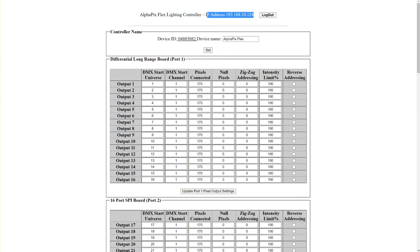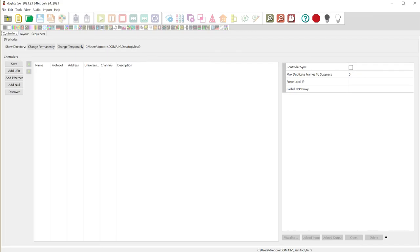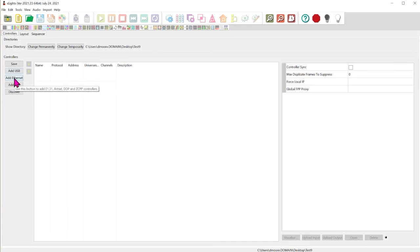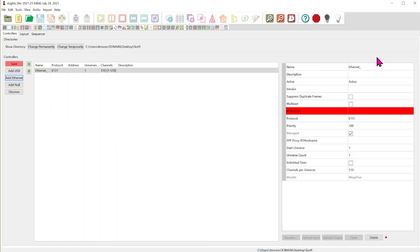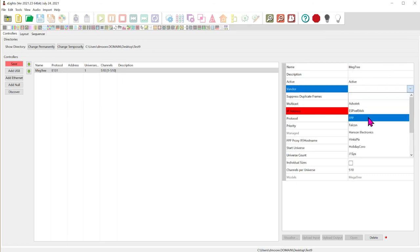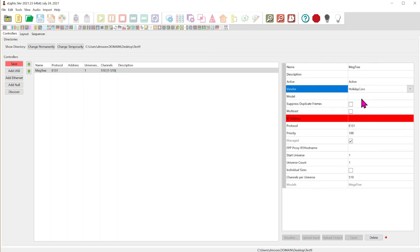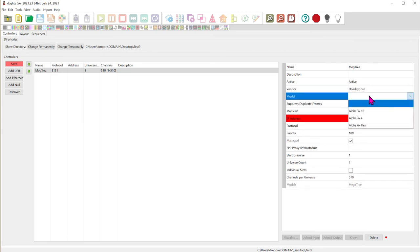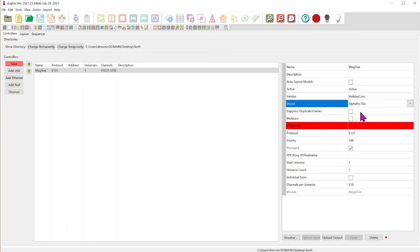So now we're going to fire up xLights in this case. And we're going to go to the controllers tab. And we're going to say add ethernet. And ethernet is the interface for which we send data to the controller. That's the network connection. So we add ethernet. And we're just going to put in here megatree for example. And you can select the vendor. You can select holiday coro and alphapix flex if you want. Doesn't really matter.